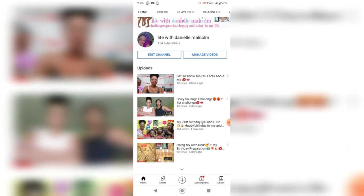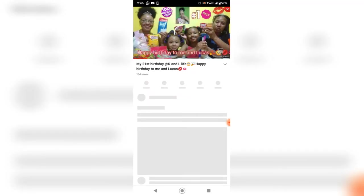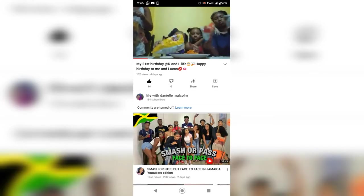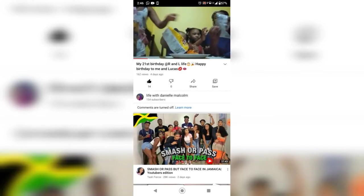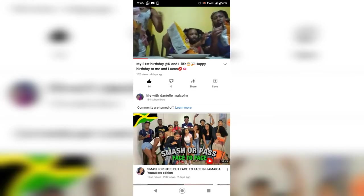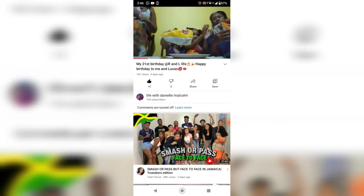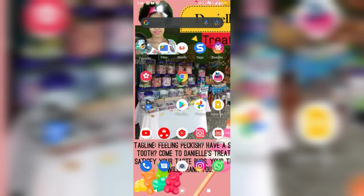Okay, so my 21st birthday video. Where are the comments? The comments turned off. So how to turn on the comments? I'm going to YouTube Studio.